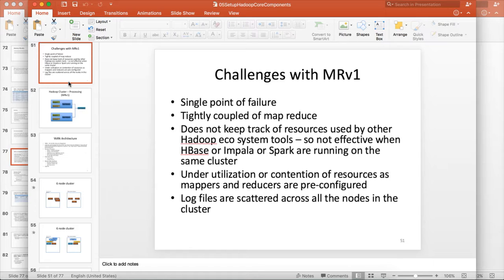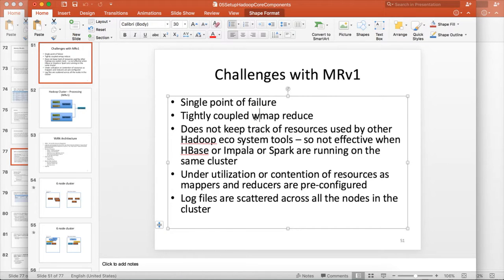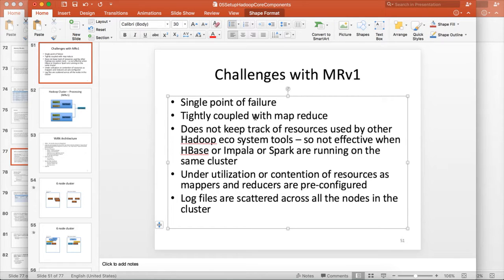So the first major challenge is the master process for MRV1, which is job tracker, is a single point of failure. Which means that if it goes down until it comes back up and running, you will not be able to submit any jobs. It is tightly coupled with MapReduce which means that apart from MapReduce jobs, you cannot run anything using the classic framework. You can only submit MapReduce jobs.